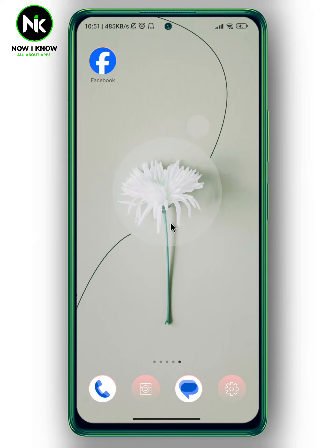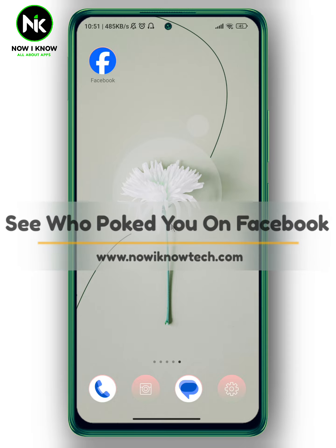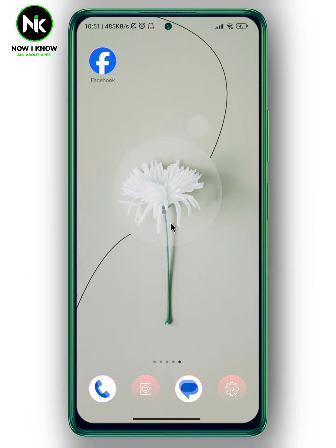Hi, it's Nina. Hello and welcome again on the Now We Know channel. In today's video, we're going to talk about how to see who pokes you on Facebook. So let's get started.